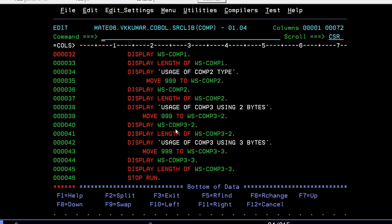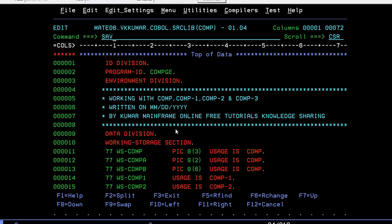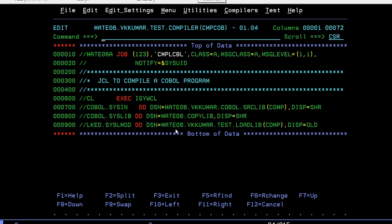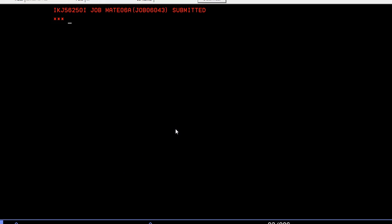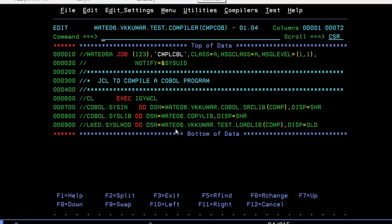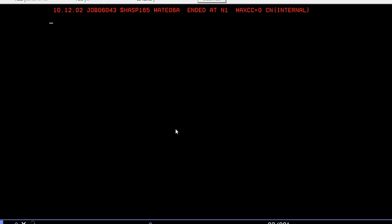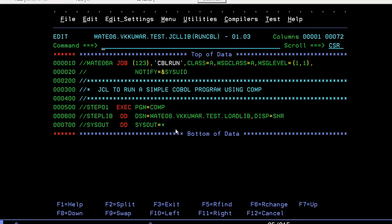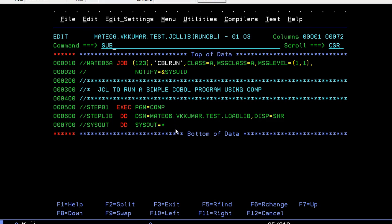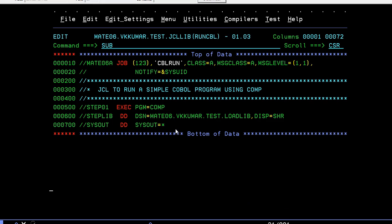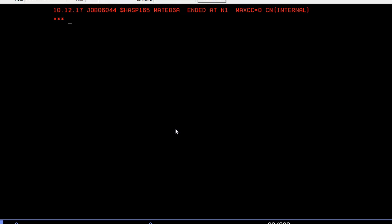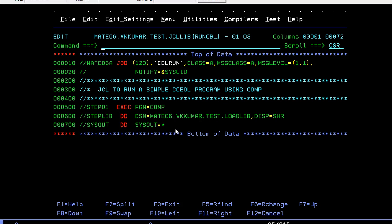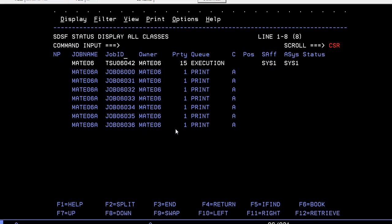This is how the program looks. Let's compile this program. Run it, compile. Enter yes. Max is zero, then you need to run it. Change your program name to COMP and map your load library. Just run it. It's zero. Then go to spool.